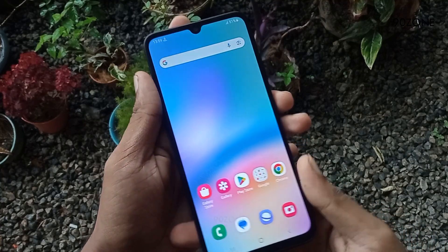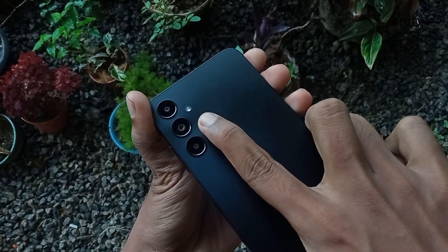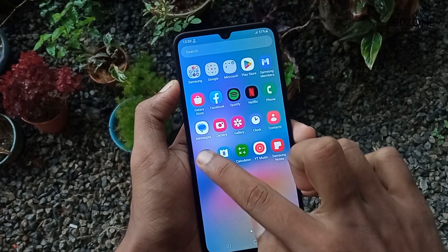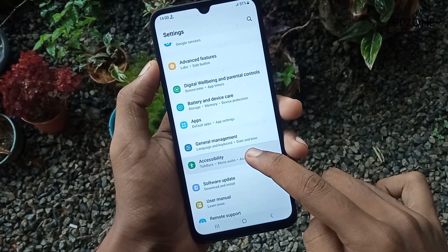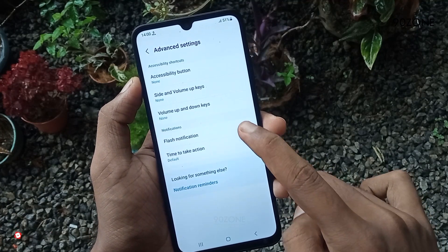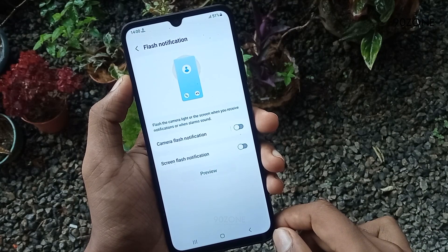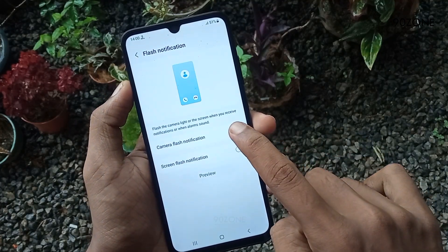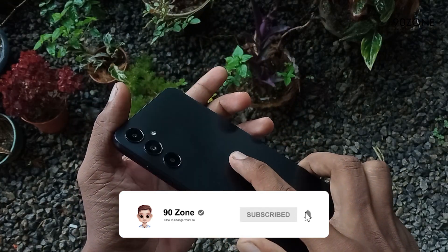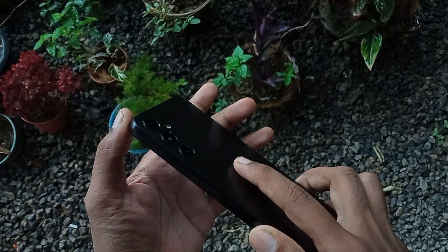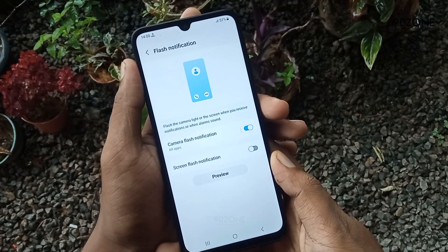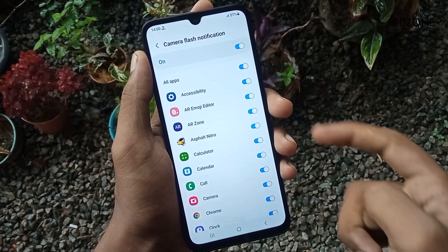Tip number two: let's learn how to flash the camera light as a notification light. When receiving notifications on this mobile, we can enable the flash notification option. Go to mobile Settings, scroll down and go to Accessibility. Click on Advanced Settings, then click on Flash Notifications. You can see a preview of the camera flash notification. Enable the camera flash notification option and click the preview button to see how it looks. When receiving a notification, the camera light will flash. You can select all applications as you like.